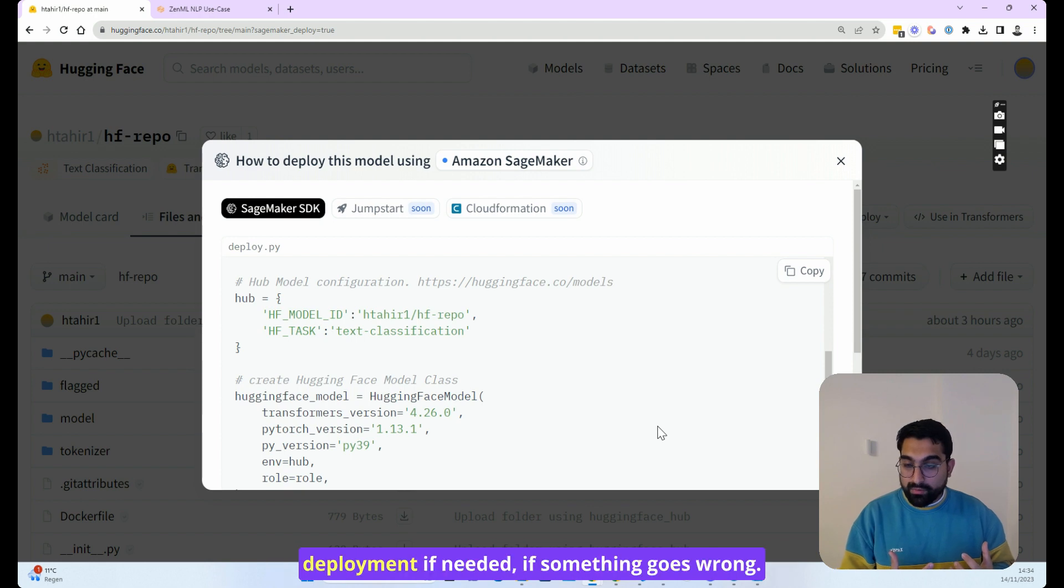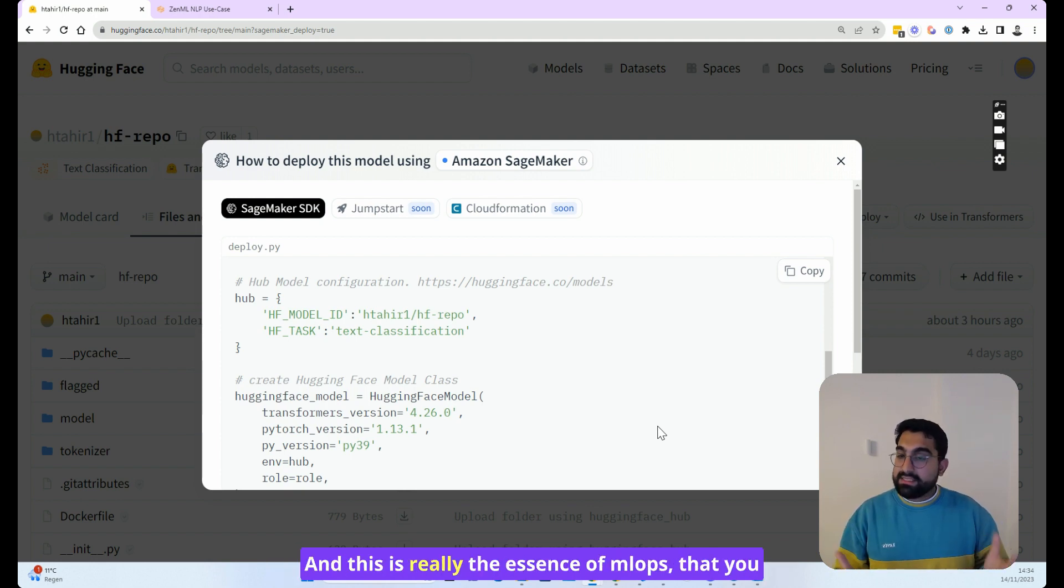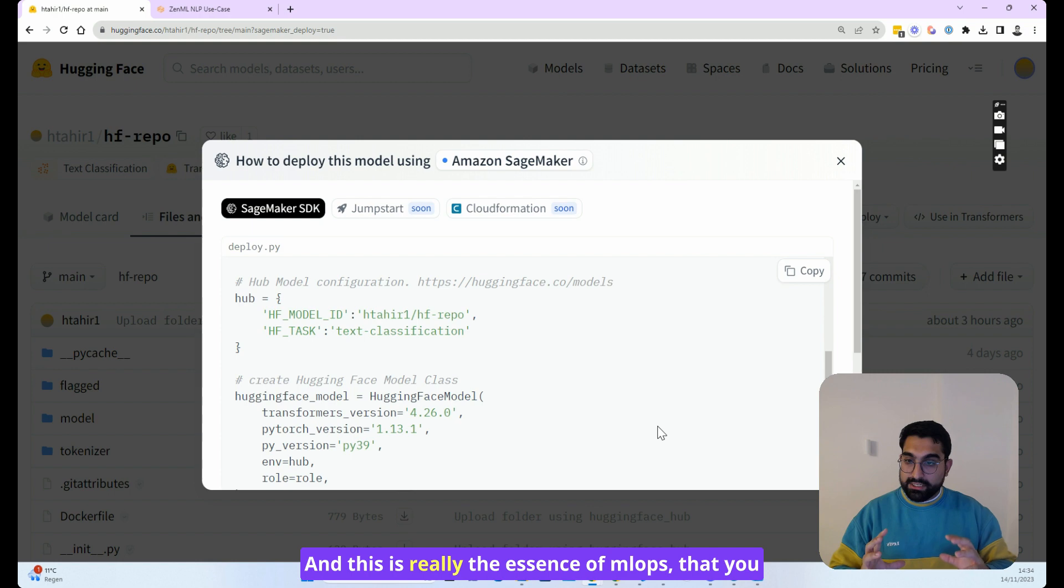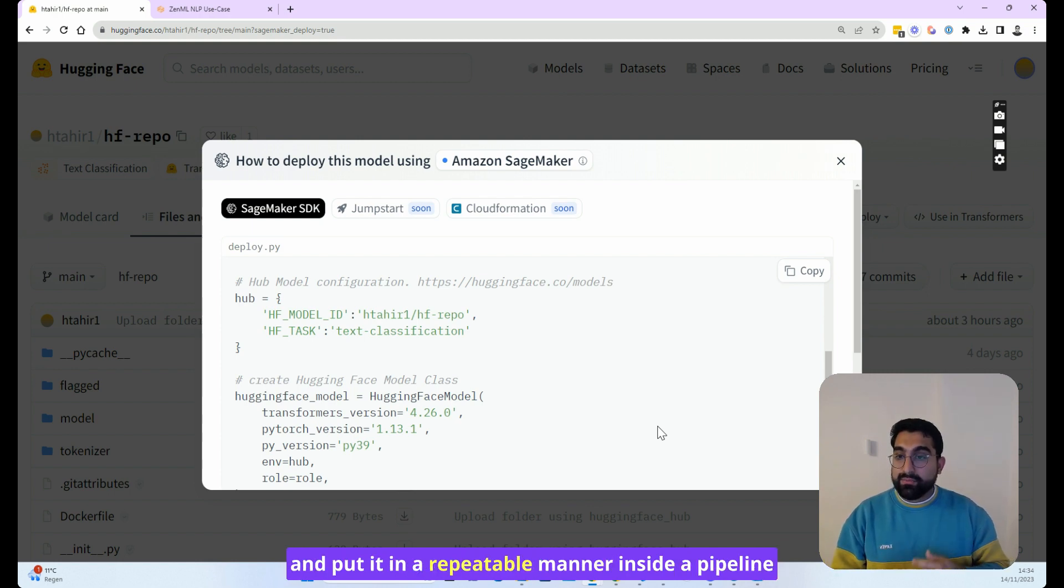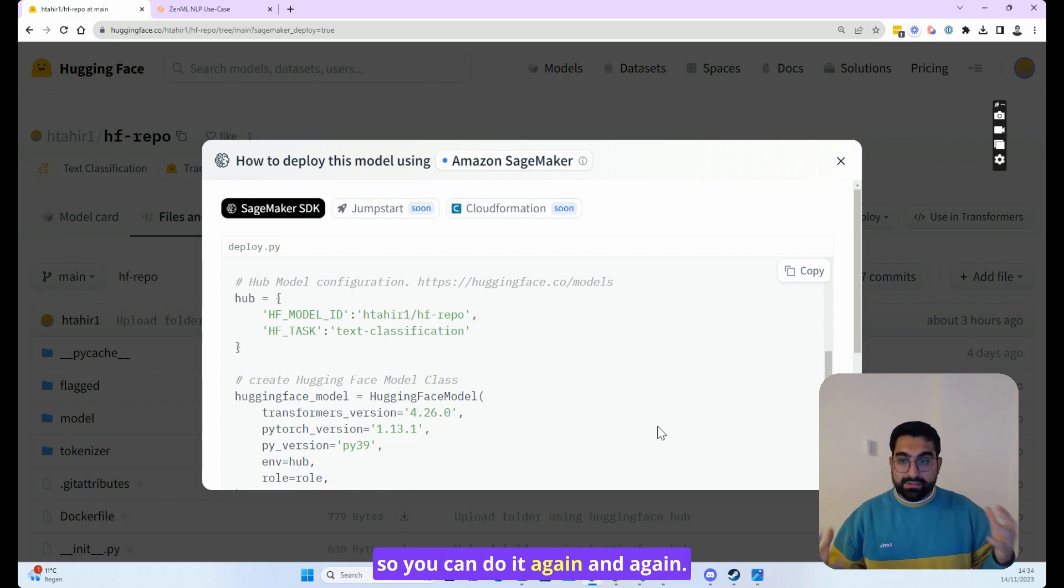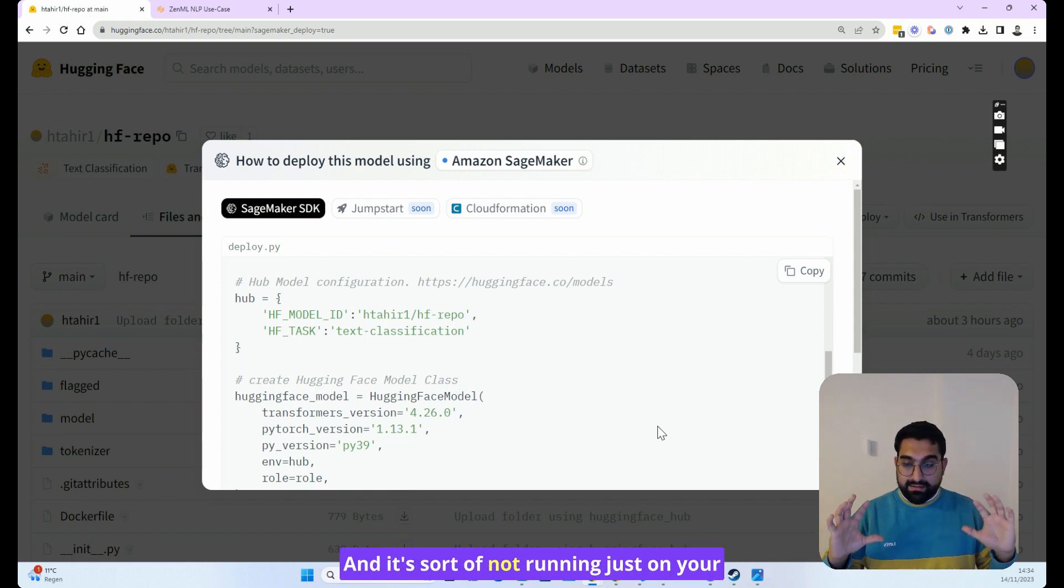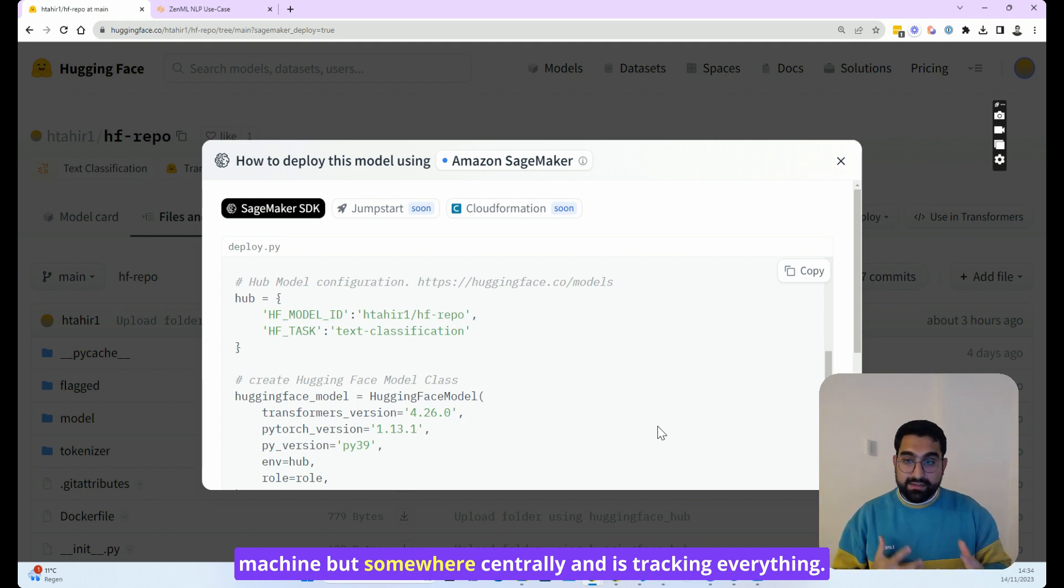reliably that model deployment if needed, if something goes wrong. This is really the essence of MLOps—that you want to take something which is a one-time process and put it in a repeatable manner inside a pipeline so you can do it again and again. It's not running just on your machine but somewhere centrally and is tracking everything.